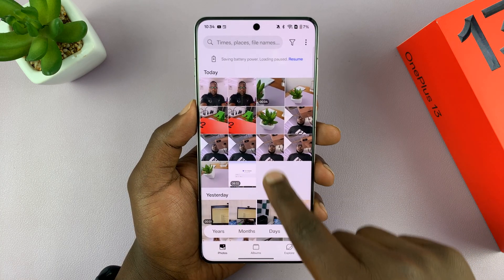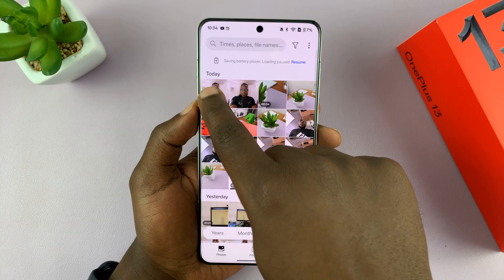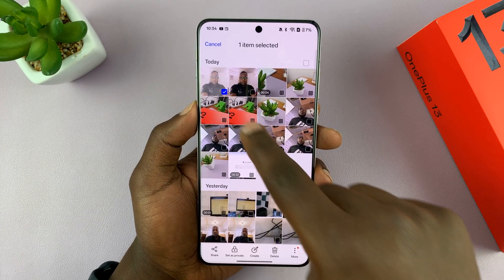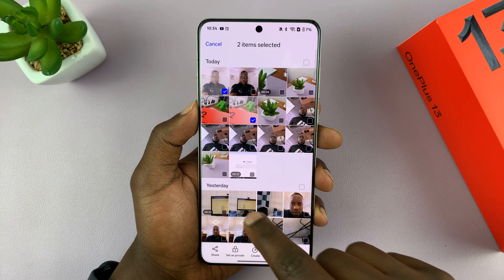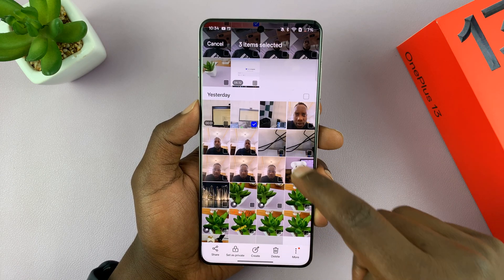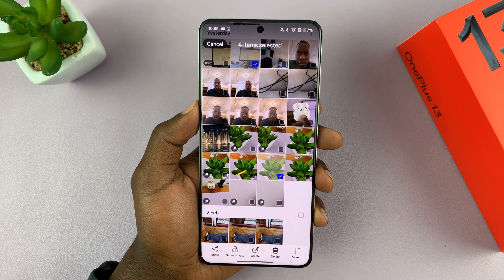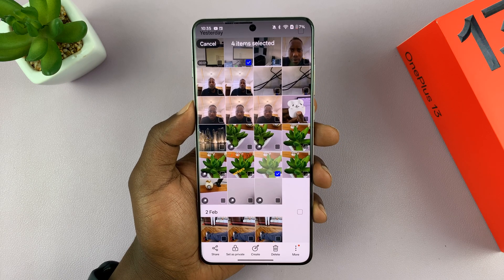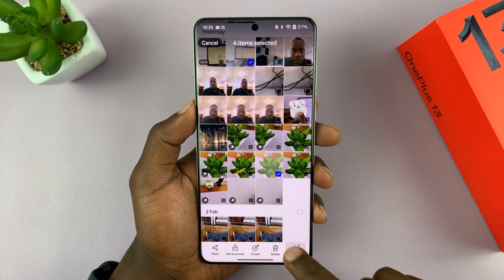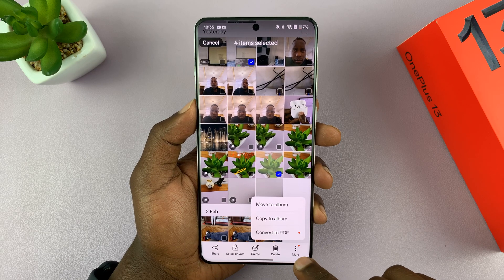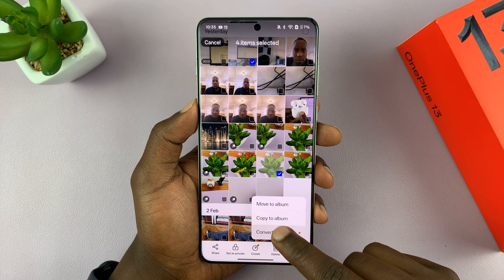If you have multiple photos you want to convert into a PDF document, just select the photos. So I'll select a few — I have four items selected. I can put all these four photos in one PDF document by tapping on the three dot button in the bottom right corner and selecting convert to PDF.